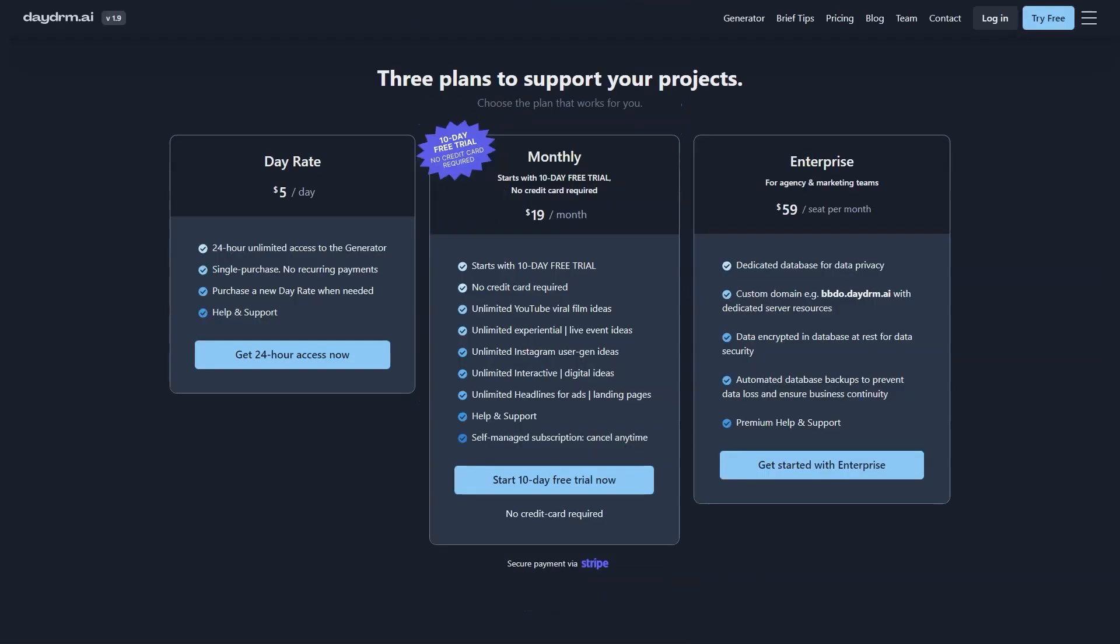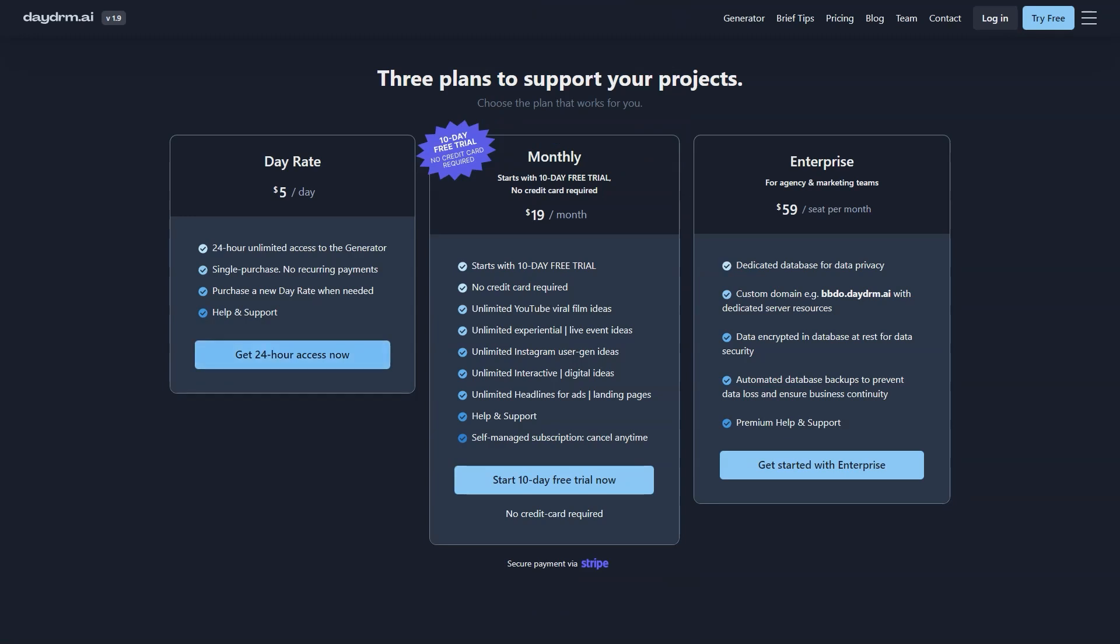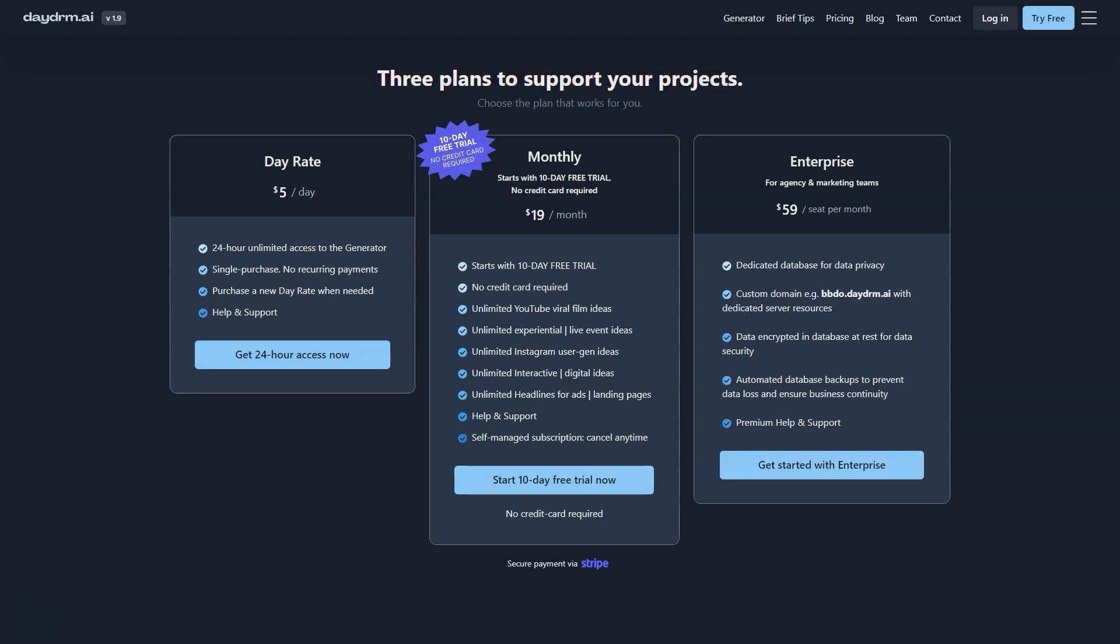So what are you waiting for? Get ready to take your ad game to the next level with Daydream AI. This AI tool has already generated some fantastic ideas from Ford truck tours to impact campaigns for Kleenex. Imagine what it could do for you and your team.